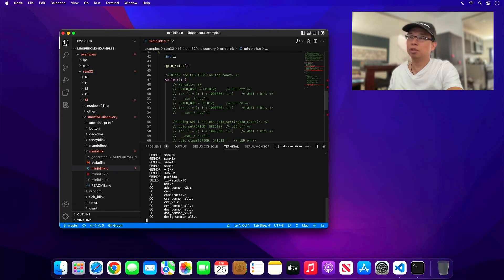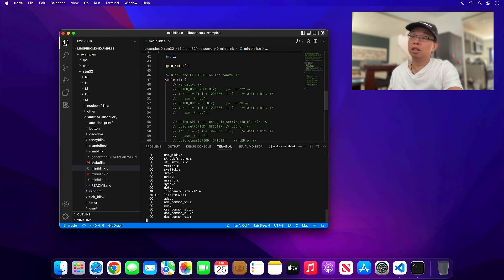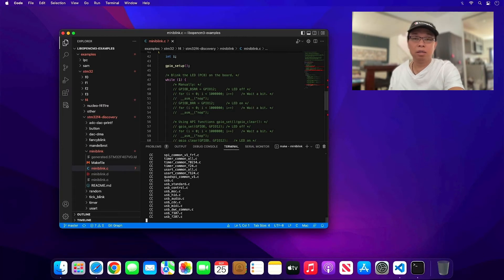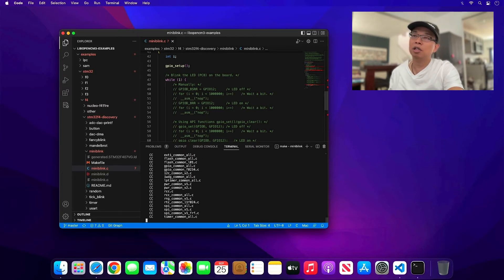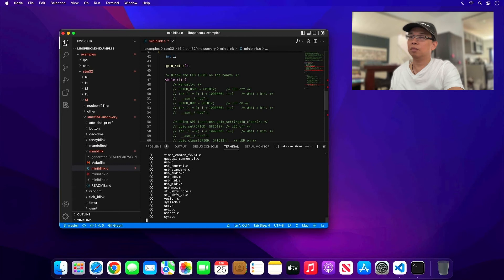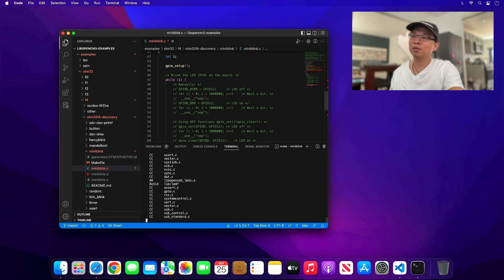If this is the first time you build with libopencm3, when you type 'make' it's going to build all the libraries for all different ARM Cortex architectures supported by libopencm3. There's also a way to build only for your platform — type 'make TARGETS=stm32/f4' to build only for STM32 F4. Let's give it some time to build, and after it's done we'll try to debug. Feel free to skip ahead if you don't want to wait.